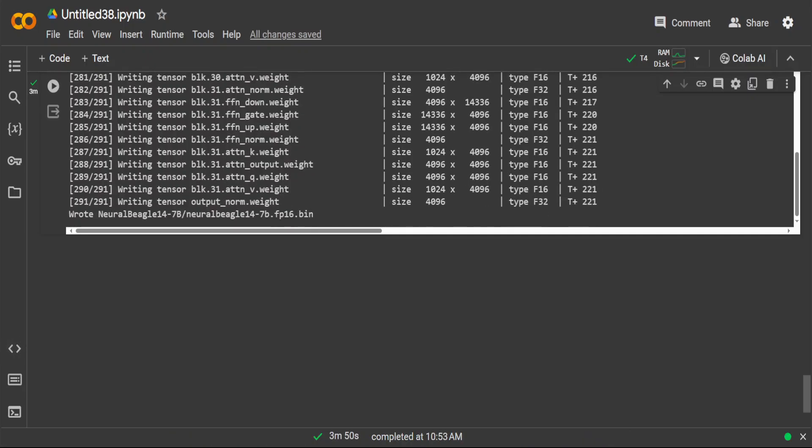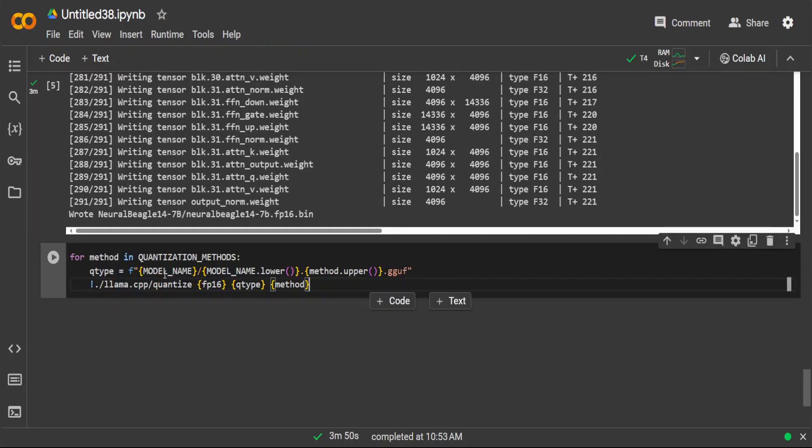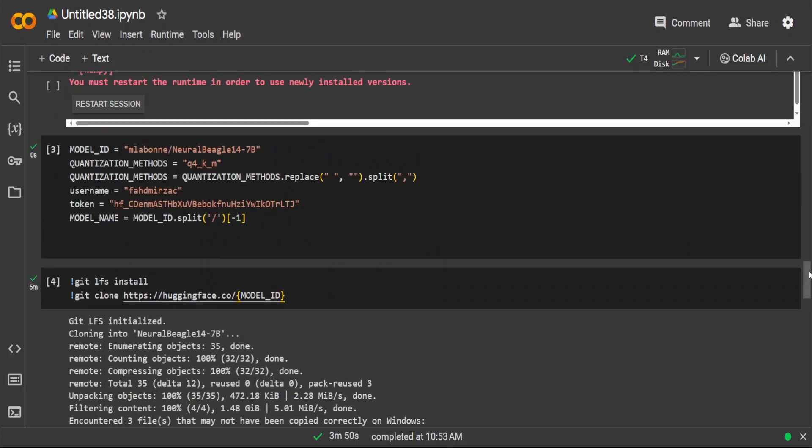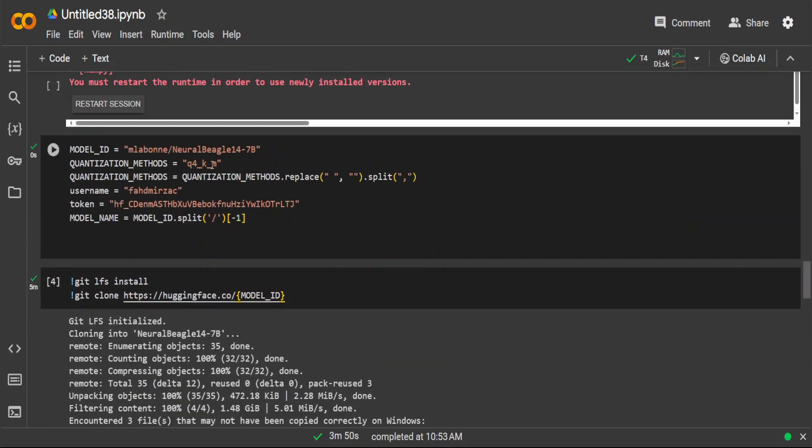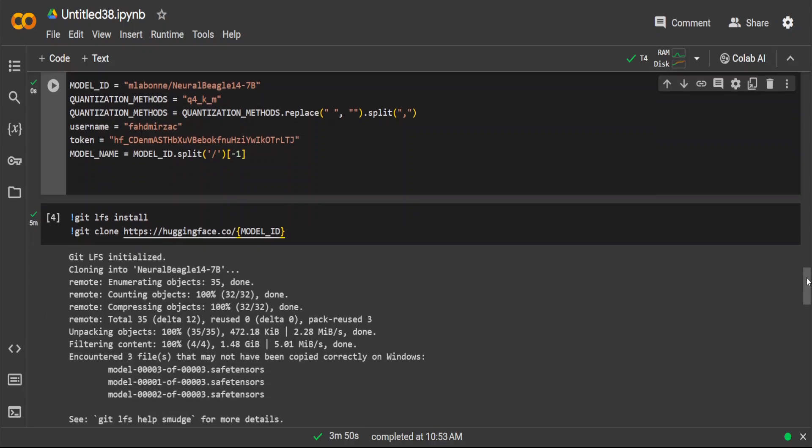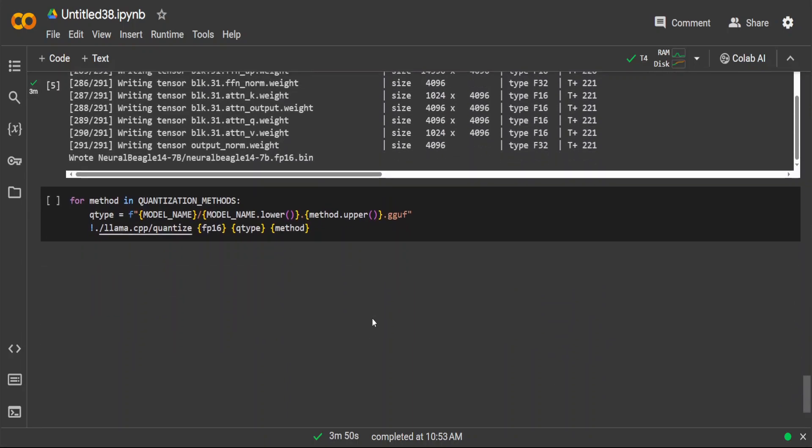FP16 conversion is done. Now let's quantize our model. Here you can see I'm just looping through the list which we provided earlier. We are just specifying one quantization method, but you can have multiple ones. We are just going with the Q4 KM.